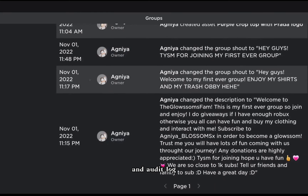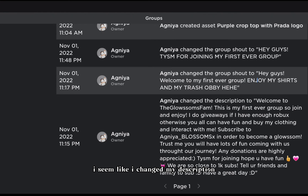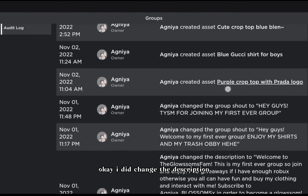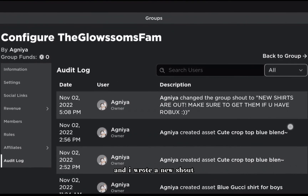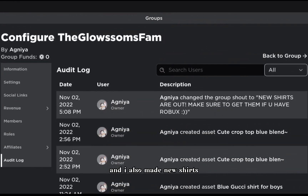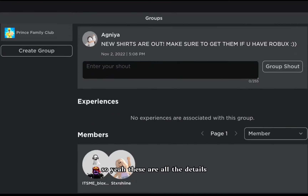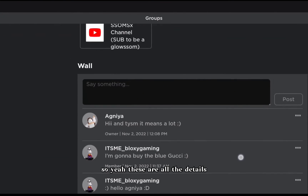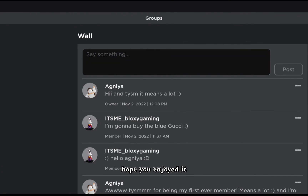Under affiliates you can see your enemies. The audit log shows whenever you change something - for example, when I wrote the description, wrote a new shout, and made new shirts, it all shows up in the audit log with all the details.